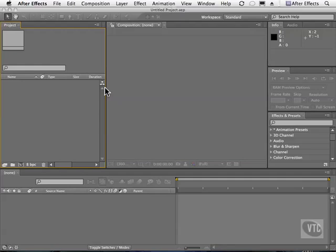One of my favorite tools is still the puppet tool that was introduced a couple of versions of After Effects ago, and it lives right here. You'll see this little icon of a pin. What it allows you to do is to animate things that would be difficult to do normally.